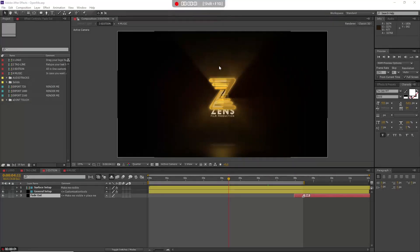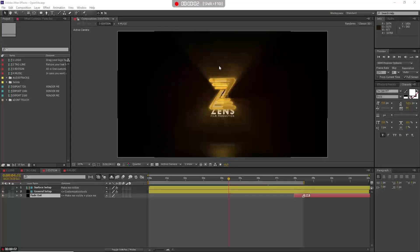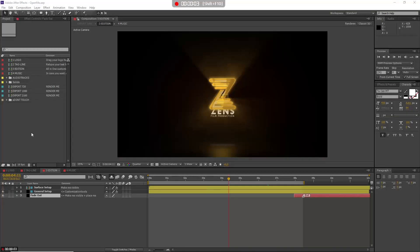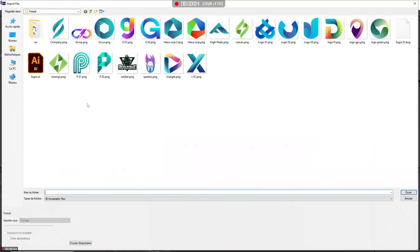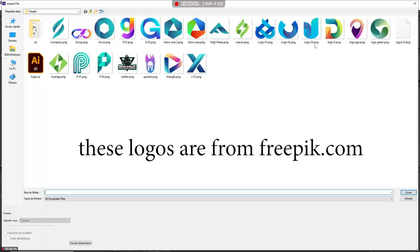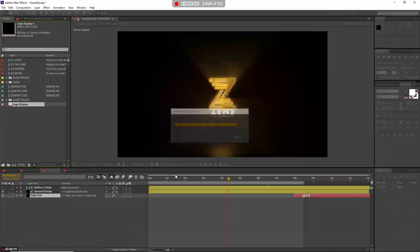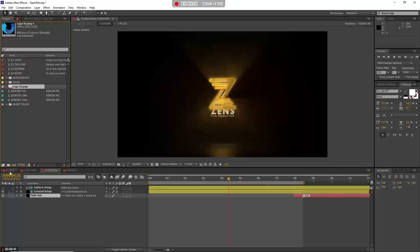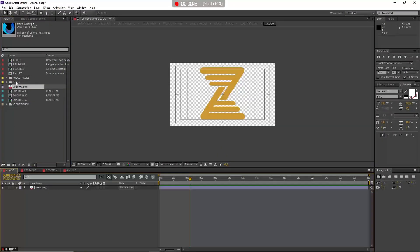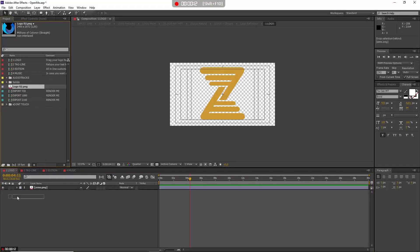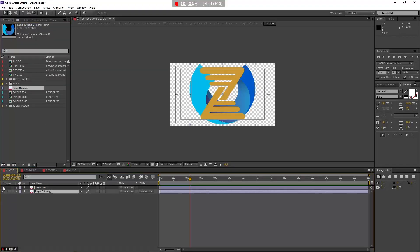Hi and welcome to this tutorial. Let's start by double-clicking here and importing the logo—suppose it's this one—and then go to the logo comp and drag the new logo.